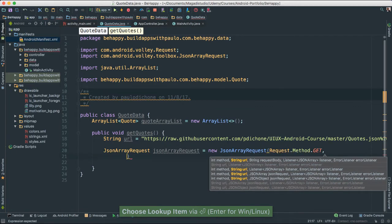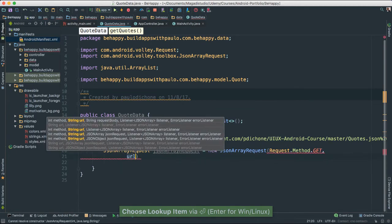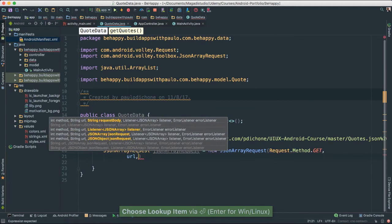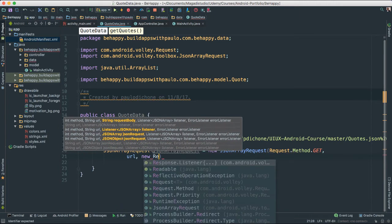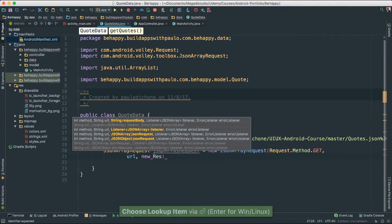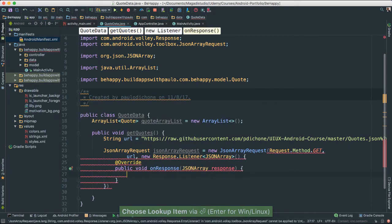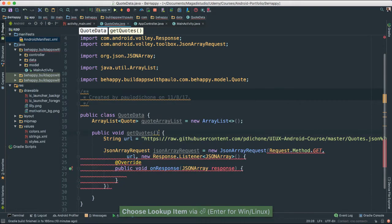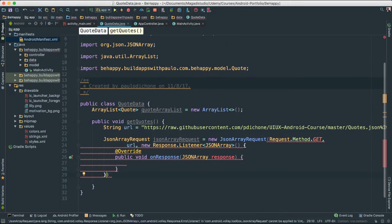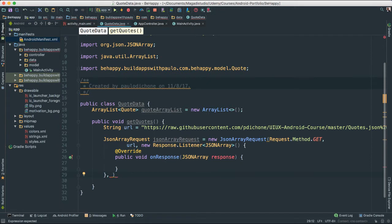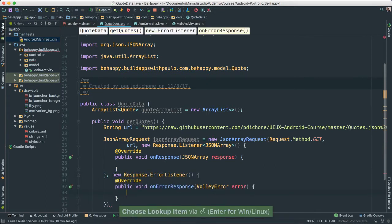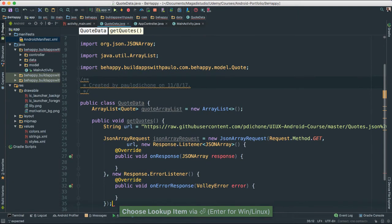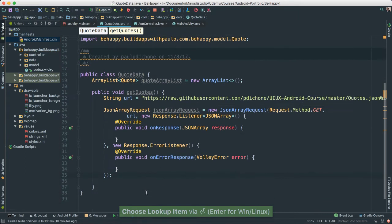We're going to pass our URL where we are getting this from, then pass a new response object. To finalize our statement, I'm going to say comma, new error response, and then finally a semicolon.